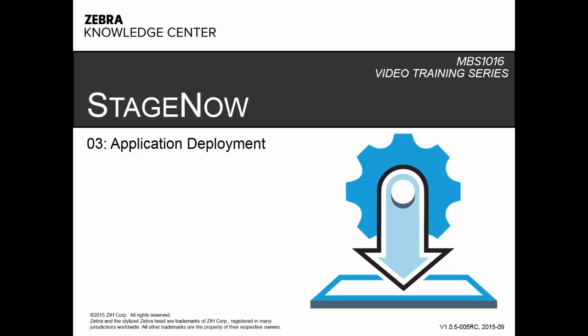If you're new to Stage Now, be sure to check out our Stage Now overview and Stage Now Essentials videos. They are very short, but contain important information you want to know when working with Stage Now.